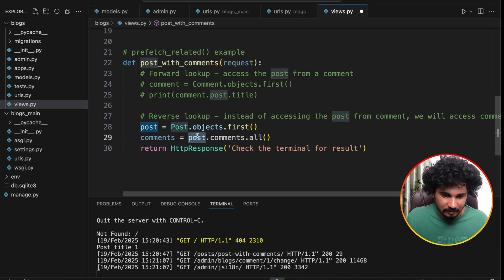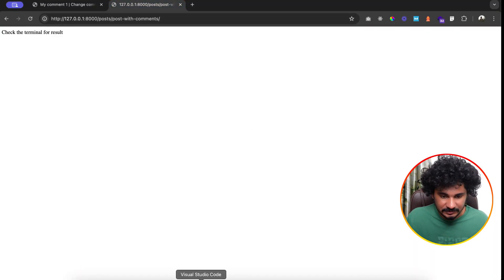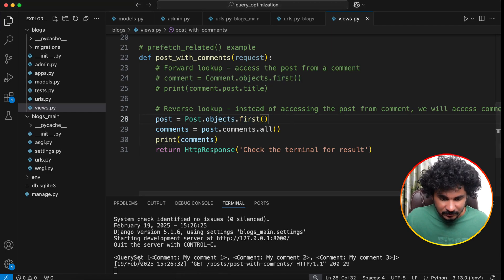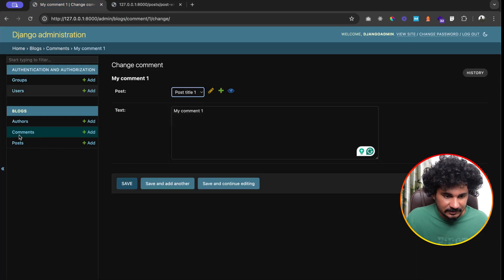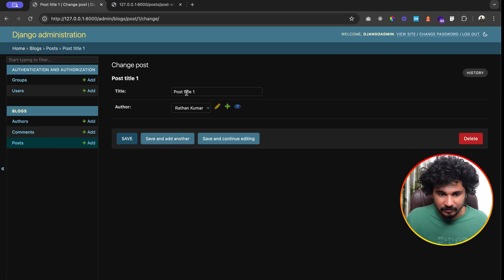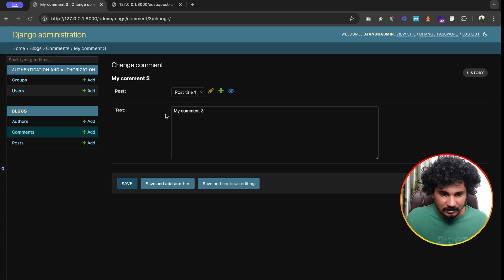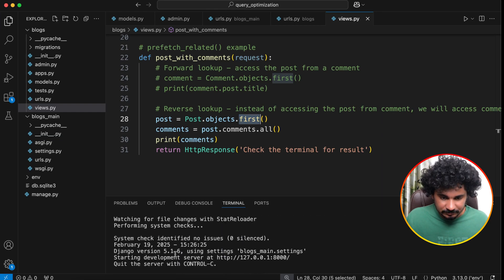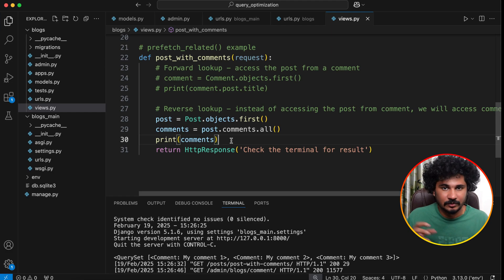So comments = post.comments.all() gives all comments for that post. After refreshing, you can see comment one, comment two, comment three — all three comments belong to post title one. That's reverse lookup. Now I hope you understand the difference between forward lookup and reverse lookup.